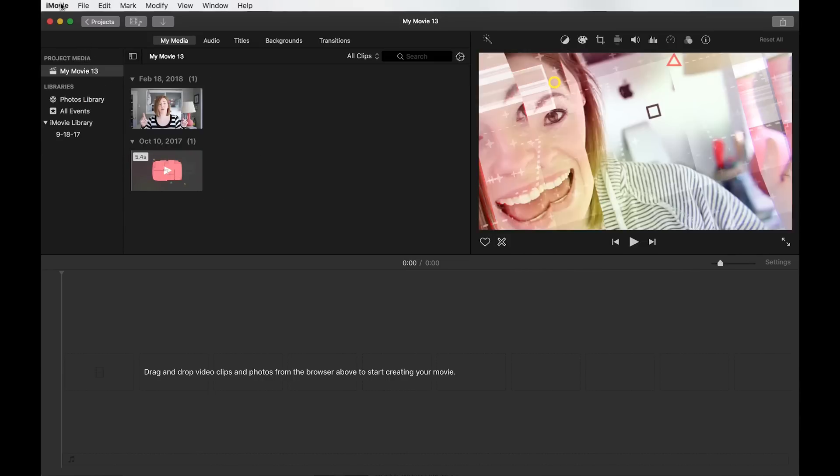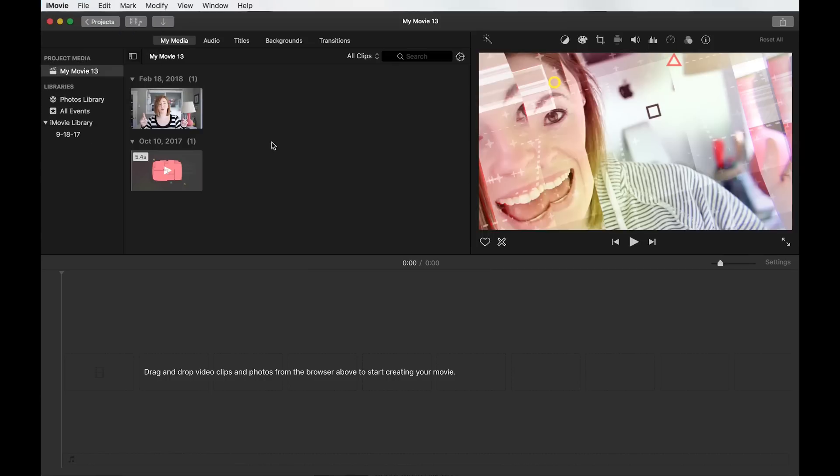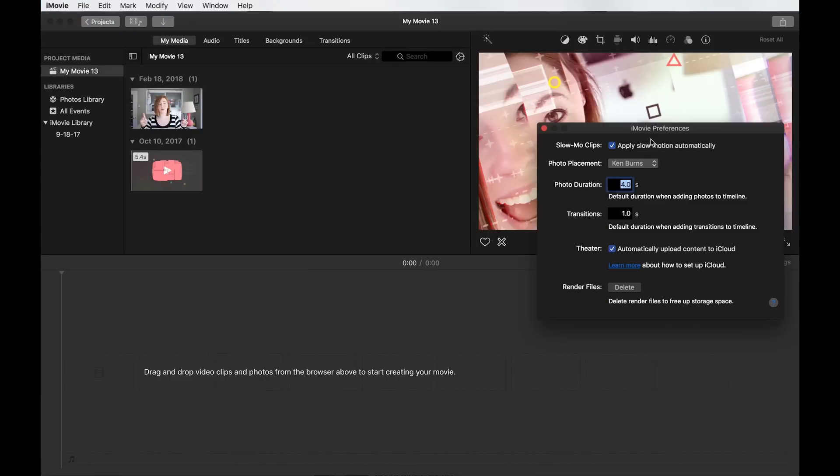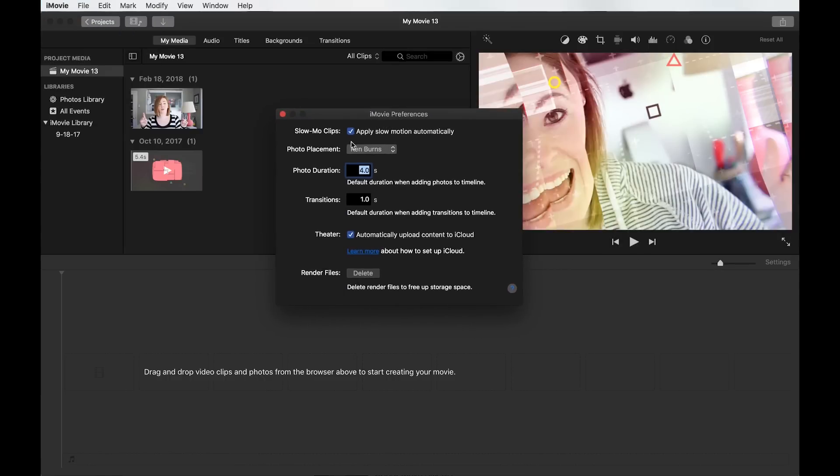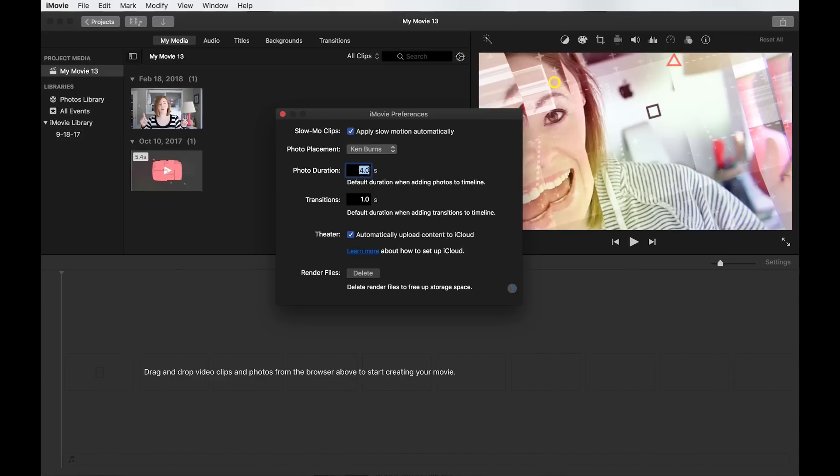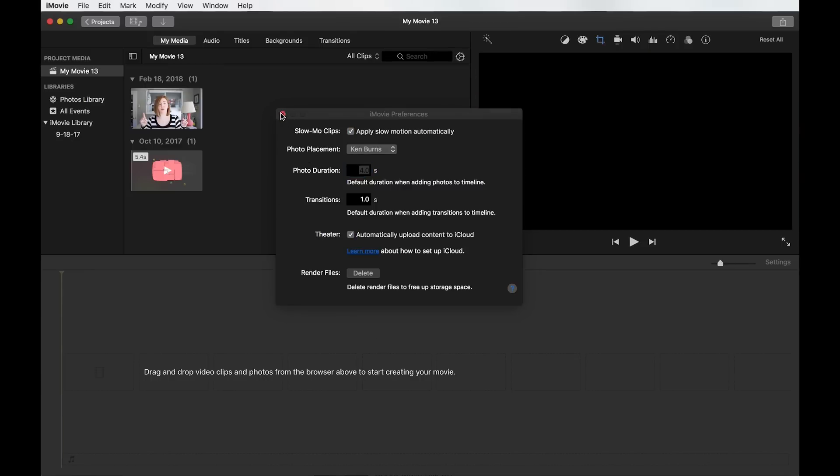Up here at the top, you can do preferences. It's pretty well the only thing you'll probably ever need in this section of iMovie. All of this I leave on the default settings, but you can totally change things up. If you are making something that's maybe a stop-motion animation, and you want every photo to only show up for half a second, you could change that, and this is how you do that.